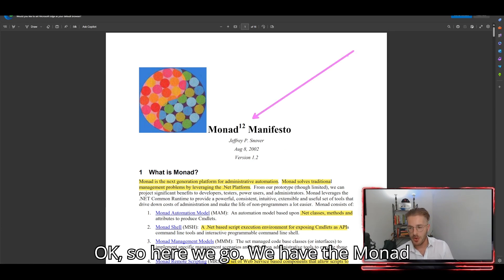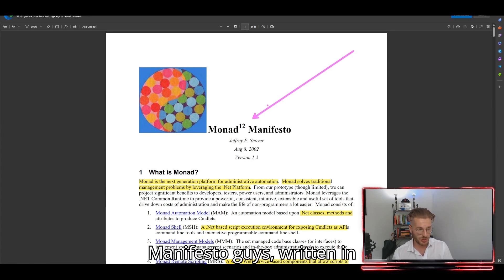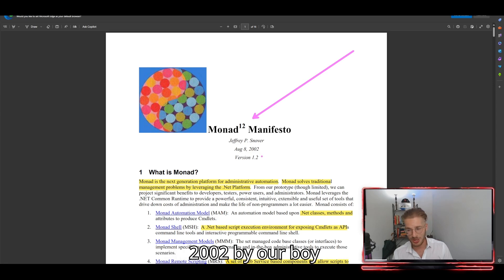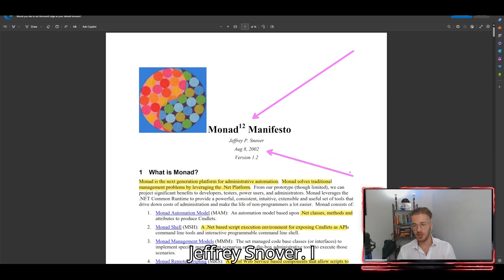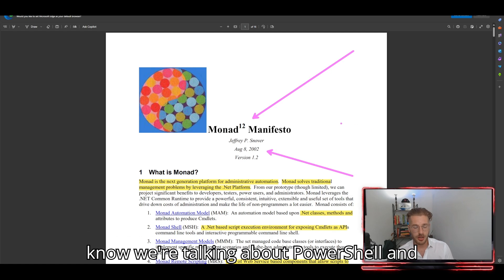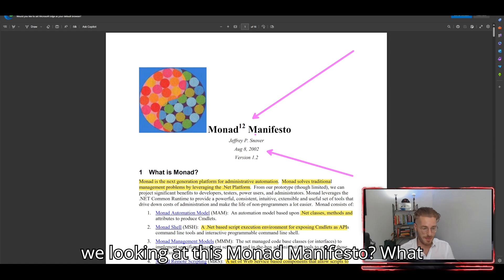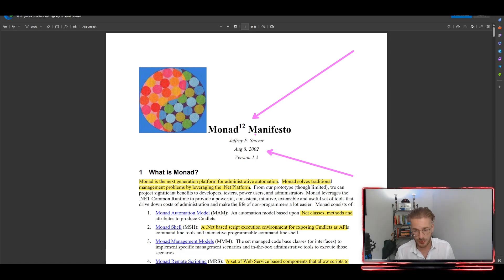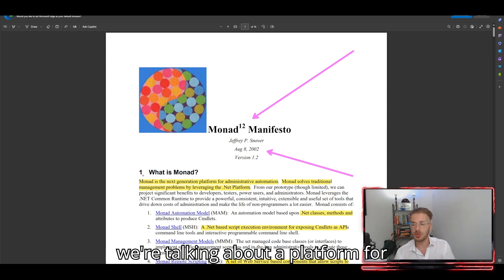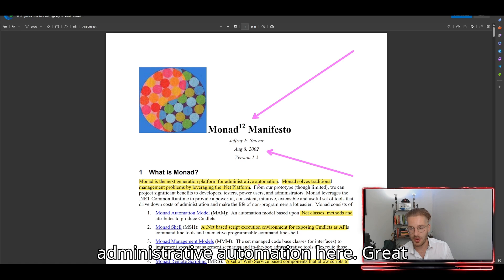We have the Monad Manifesto, written in 2002 by Jeffrey Snover. We're talking about PowerShell and how PowerShell came to be, so why are we looking at this Monad Manifesto? Well, we're talking about a platform for administrative automation here.